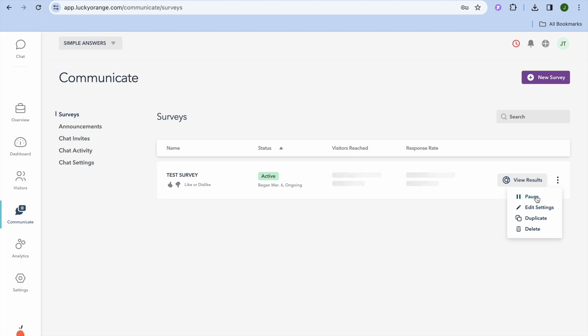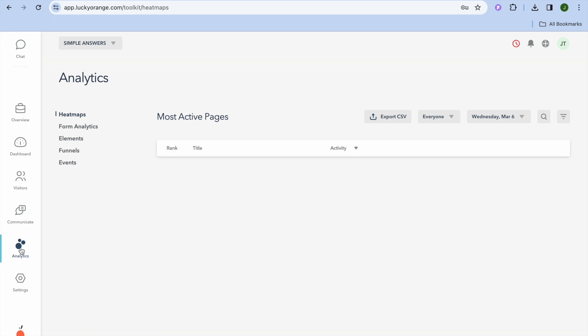If you tap the three dots beside View Results, you can choose to pause the survey or edit it. By going to Analytics from the left-hand menu, you'll be able to see your most active pages and how persons are interacting with your forms using Form Analytics.